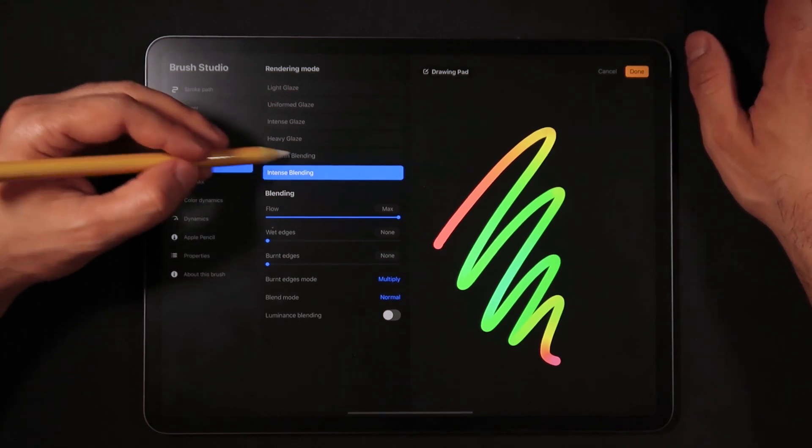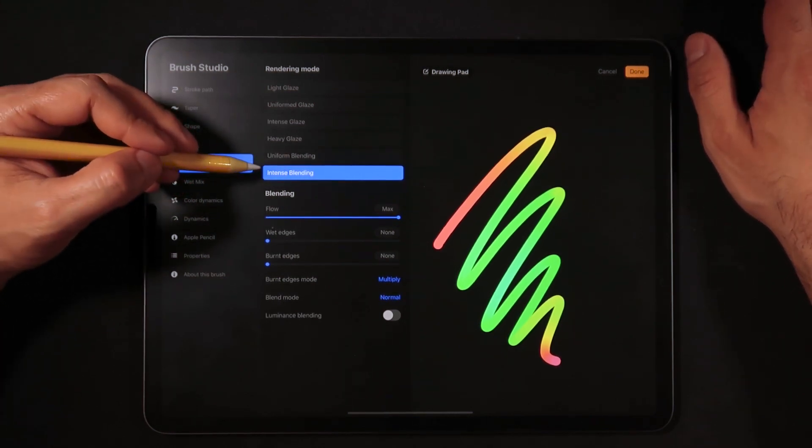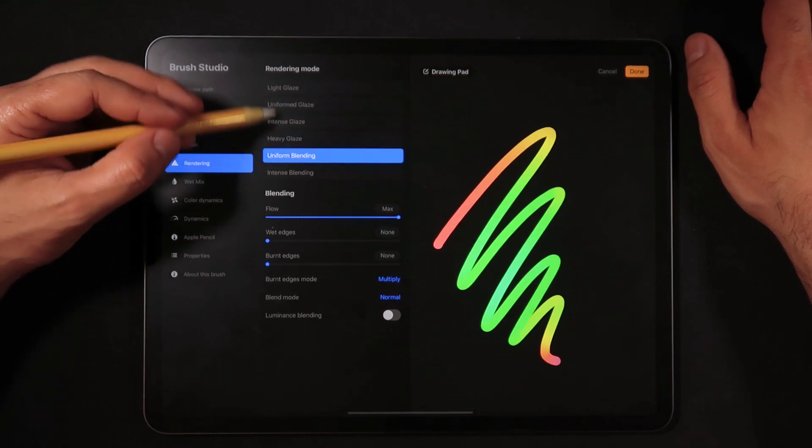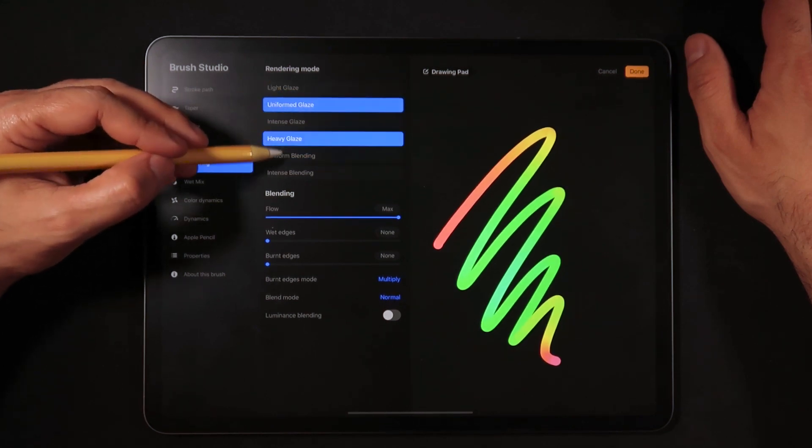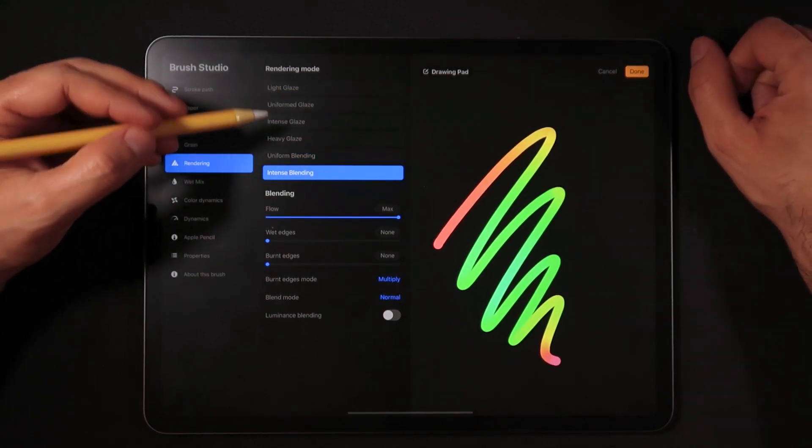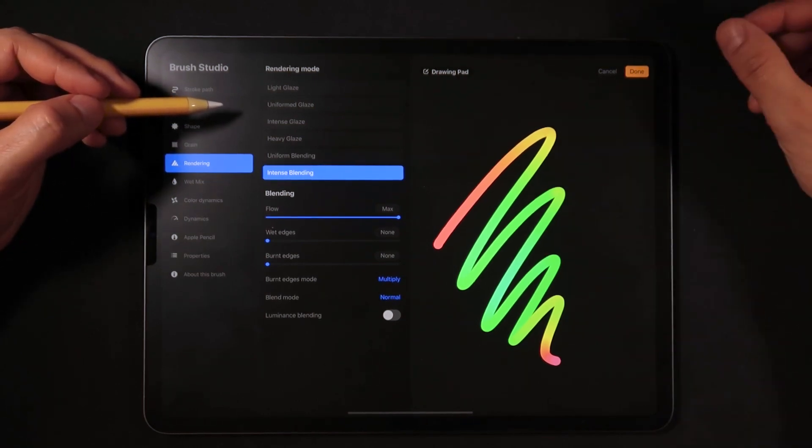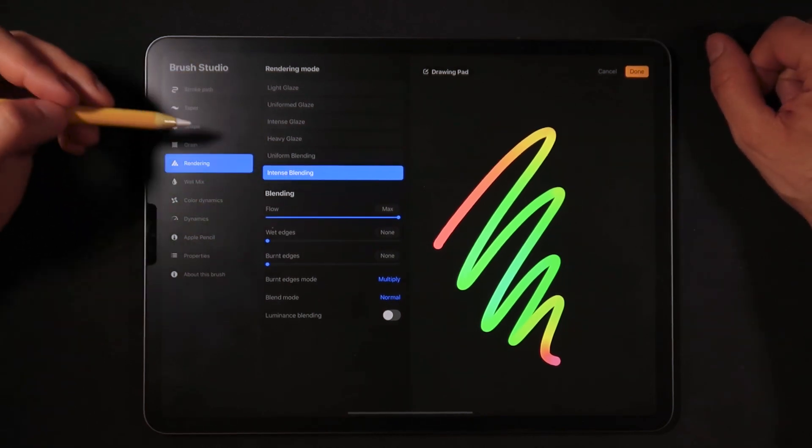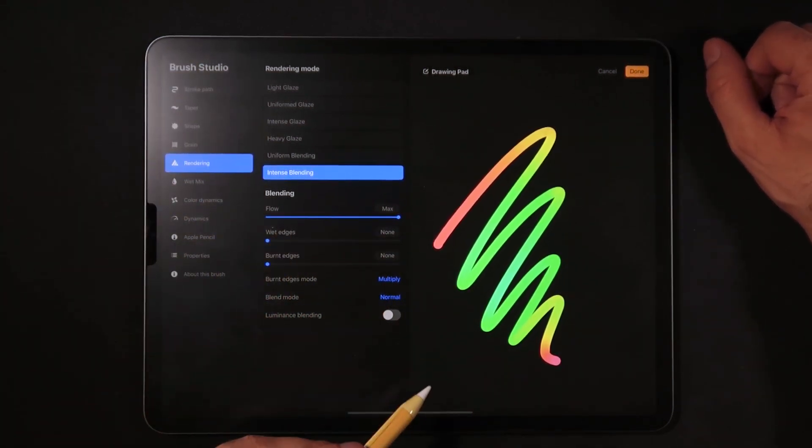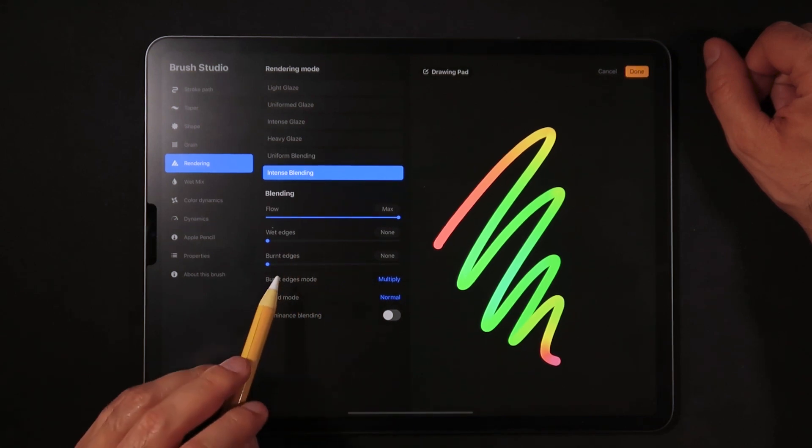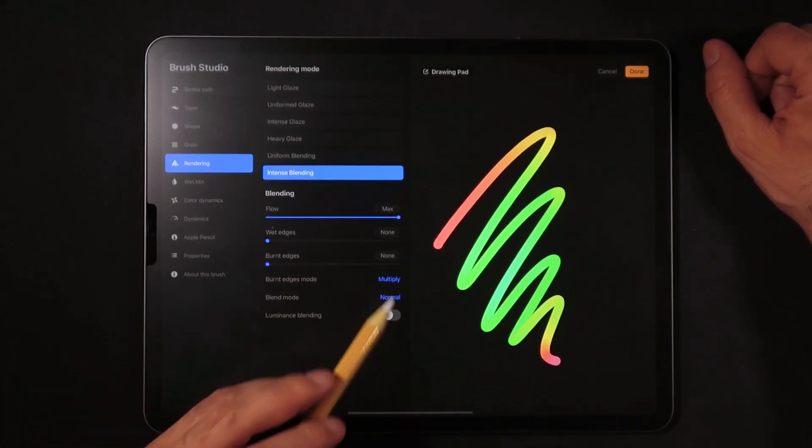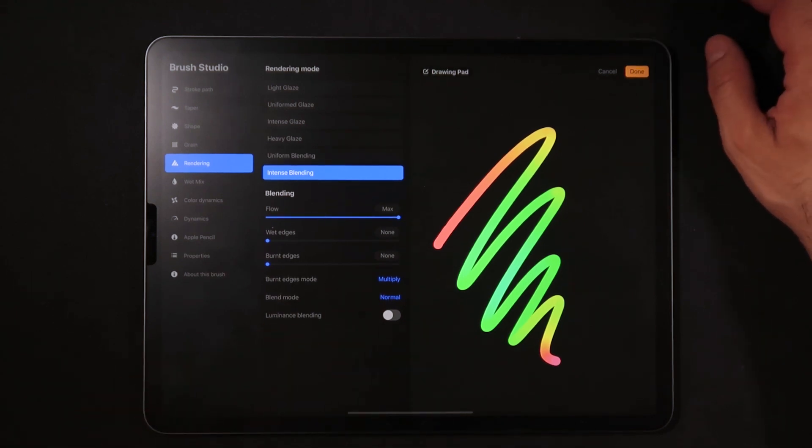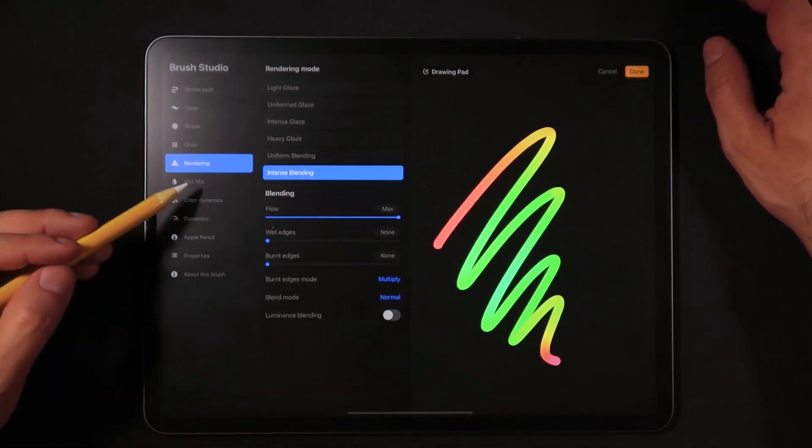When it comes to the rendering, also kind of important, leave it at intense blending. You could change the modes here and some of these modes actually do change the opacity. Intense blending is the mode that actually provides the best most vivid results so we're going to leave it with this one. On blending, flow all the way to the max, wet edges none, burnt edges none, leave the burnt edges mode to multiply, blend mode to normal, and no luminance blending, not necessary.